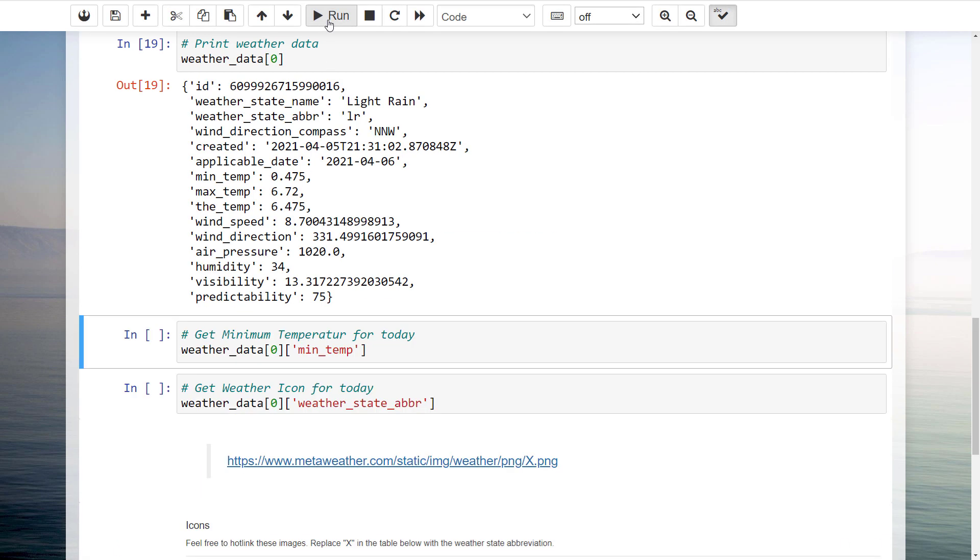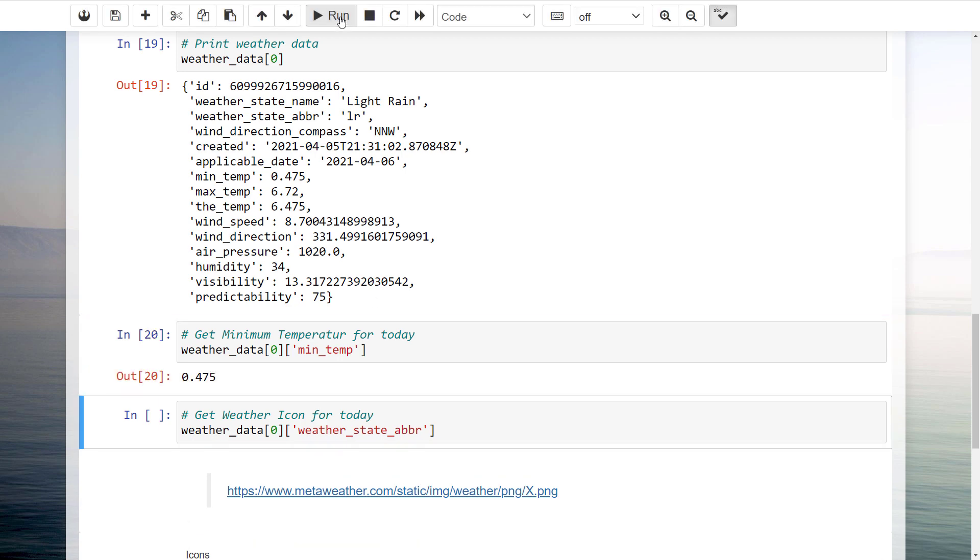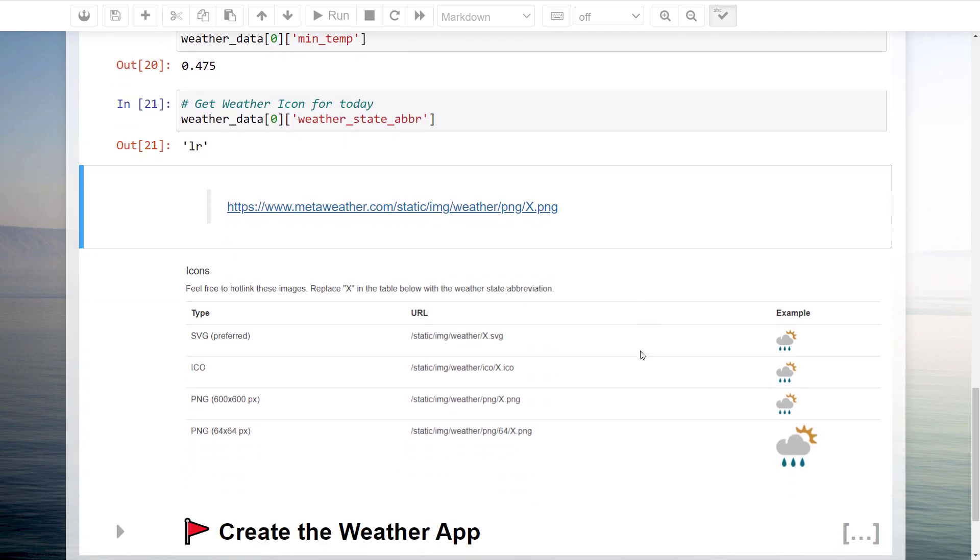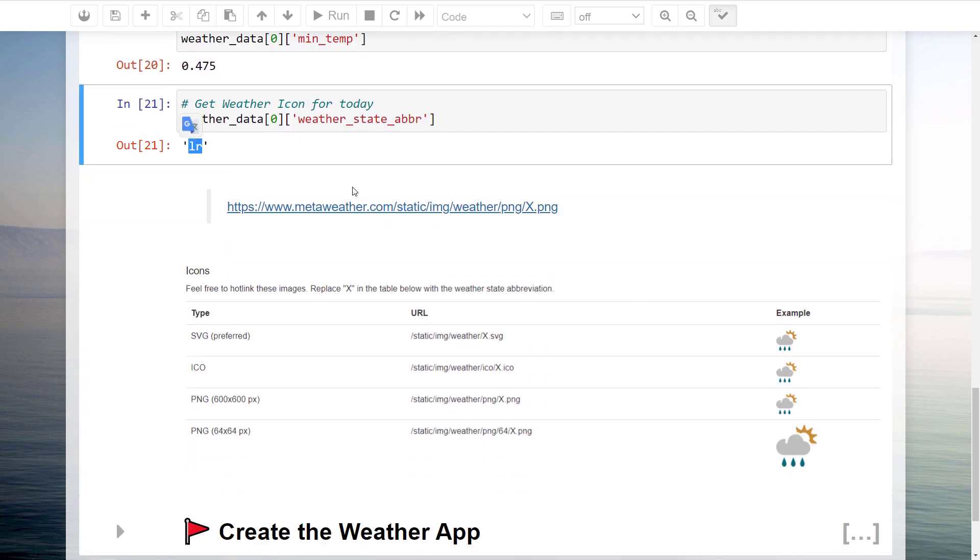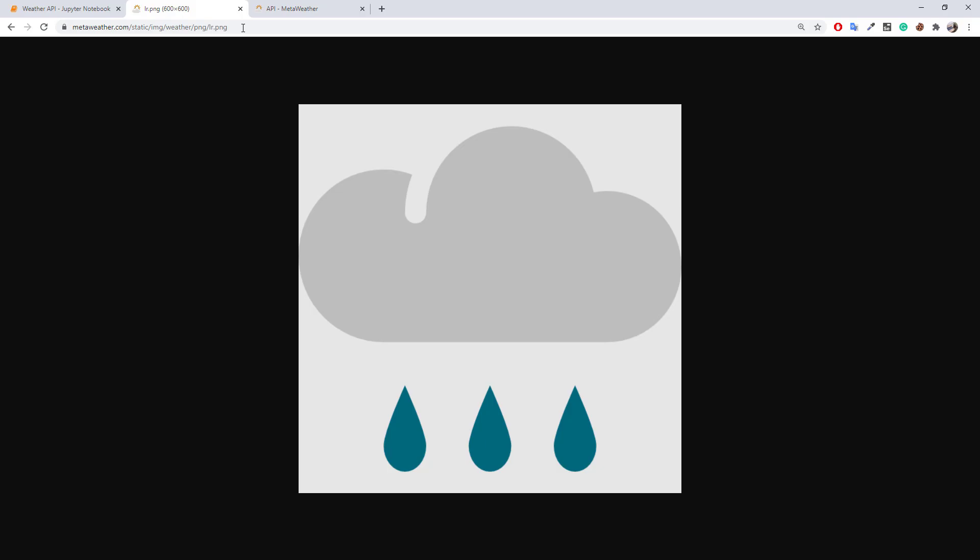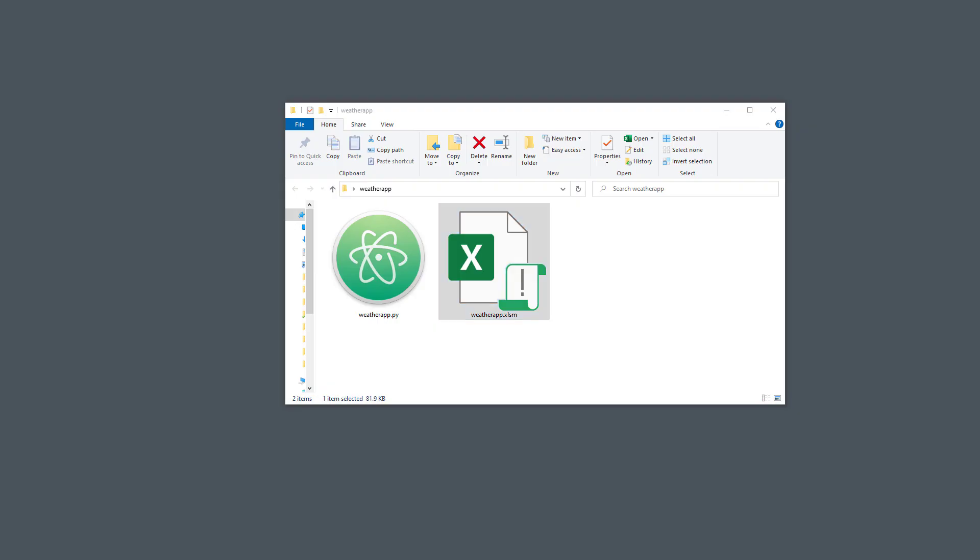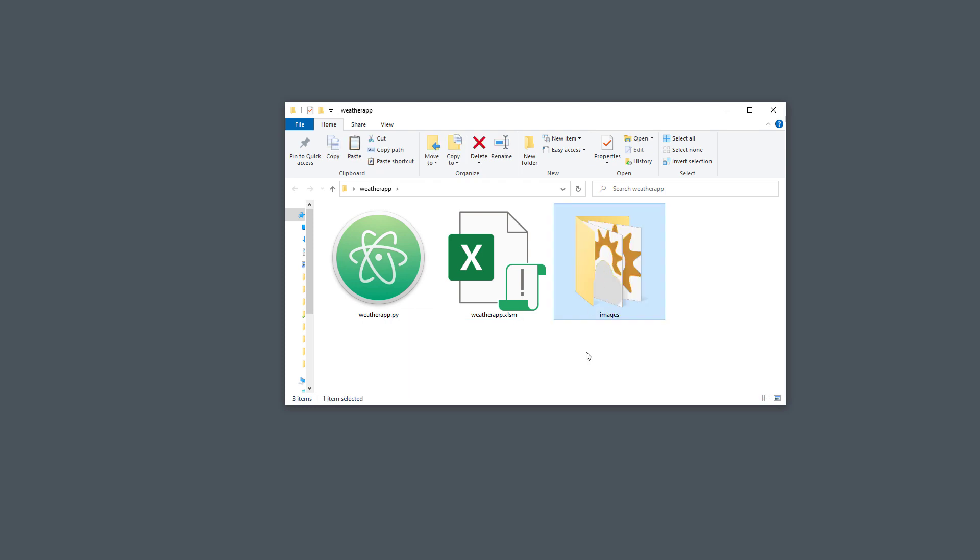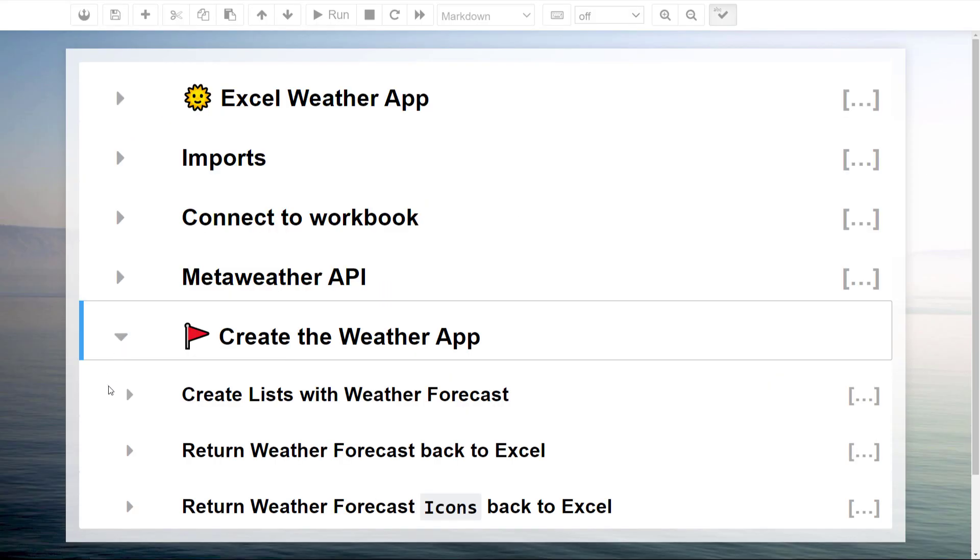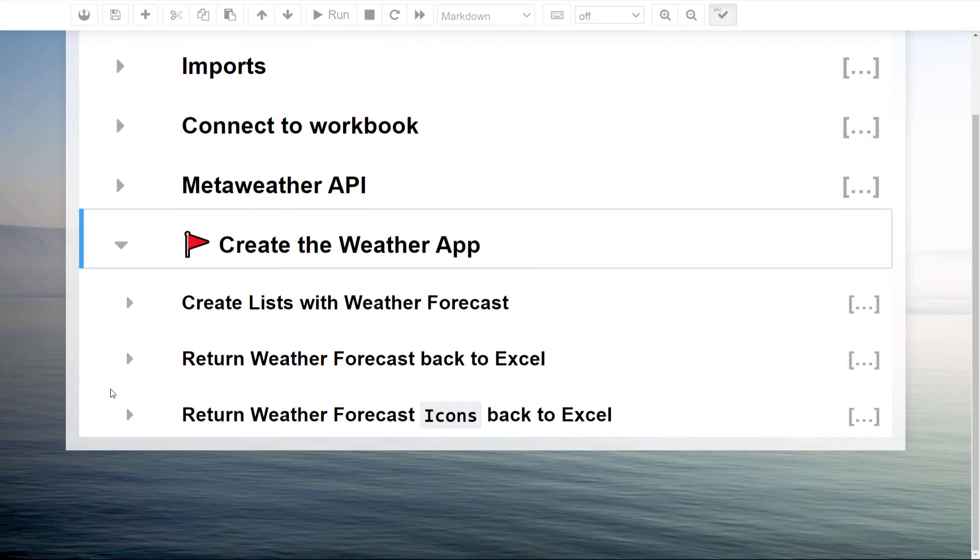Some of the information might be very straightforward, such as the minimum temperature in Celsius. Yet, in our final application, we also want to display the corresponding weather icon for each day. LR, for instance, stands for light rain. You could download the light rain icon using the following website and replacing the X with LR. In fact, I have downloaded all available icons already. You will find those in the images folder. I have named the files according to their abbreviation.